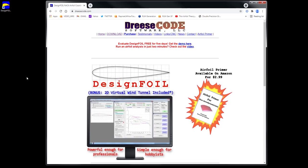If you're watching this video, you probably just want to generate coordinates for the NACA airfoils as quickly as possible and as cheaply as possible, and I'm going to show you how to do that right here.